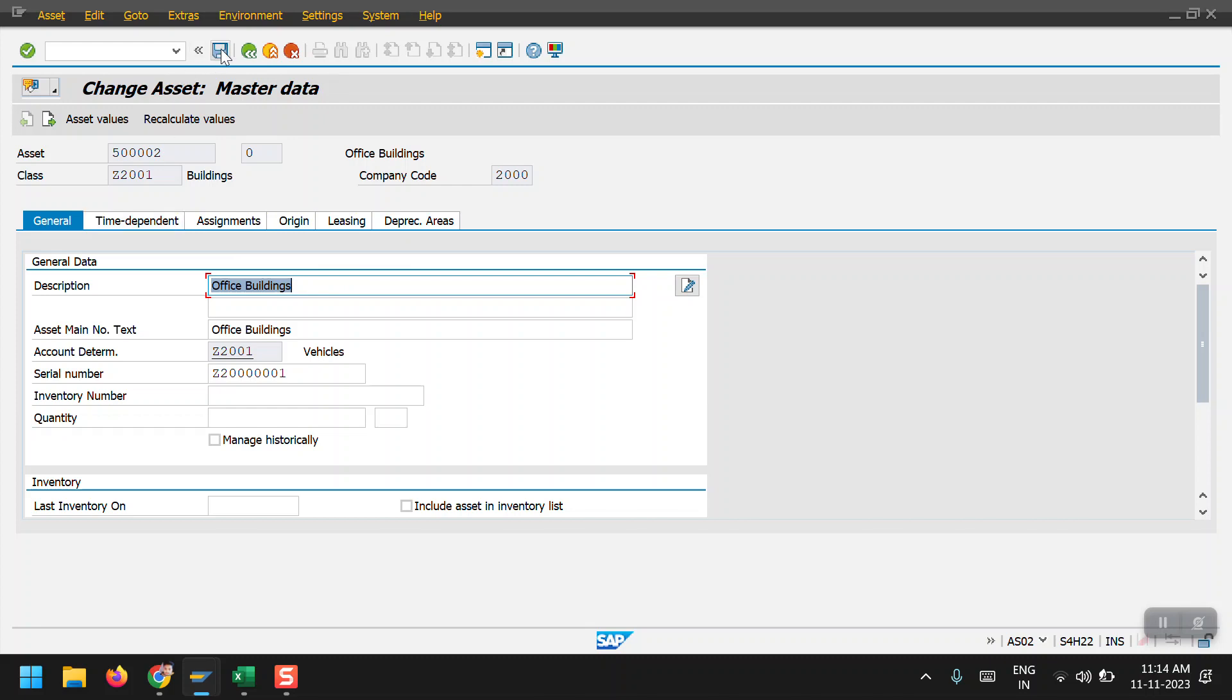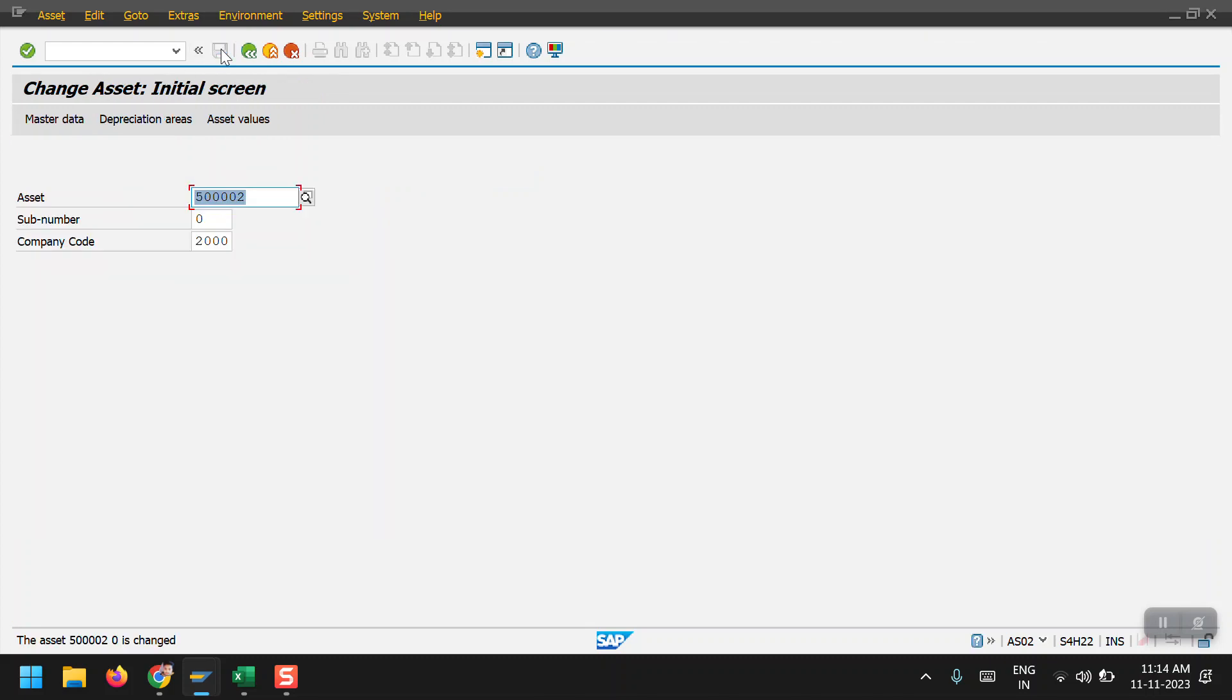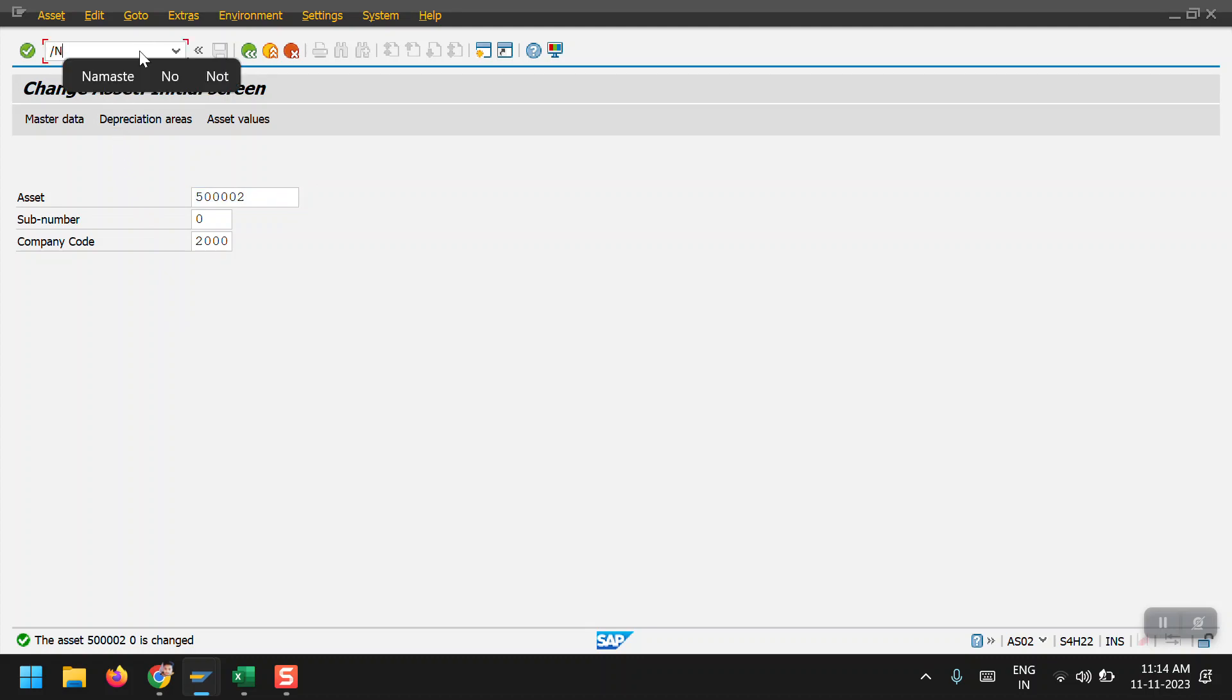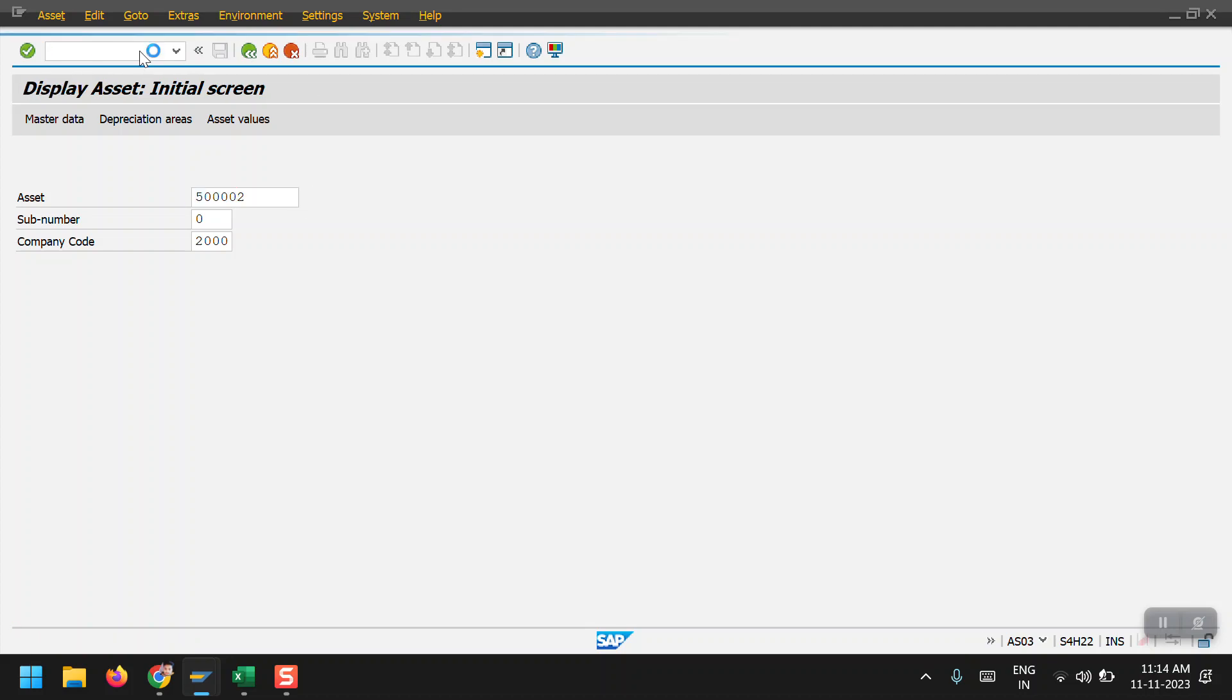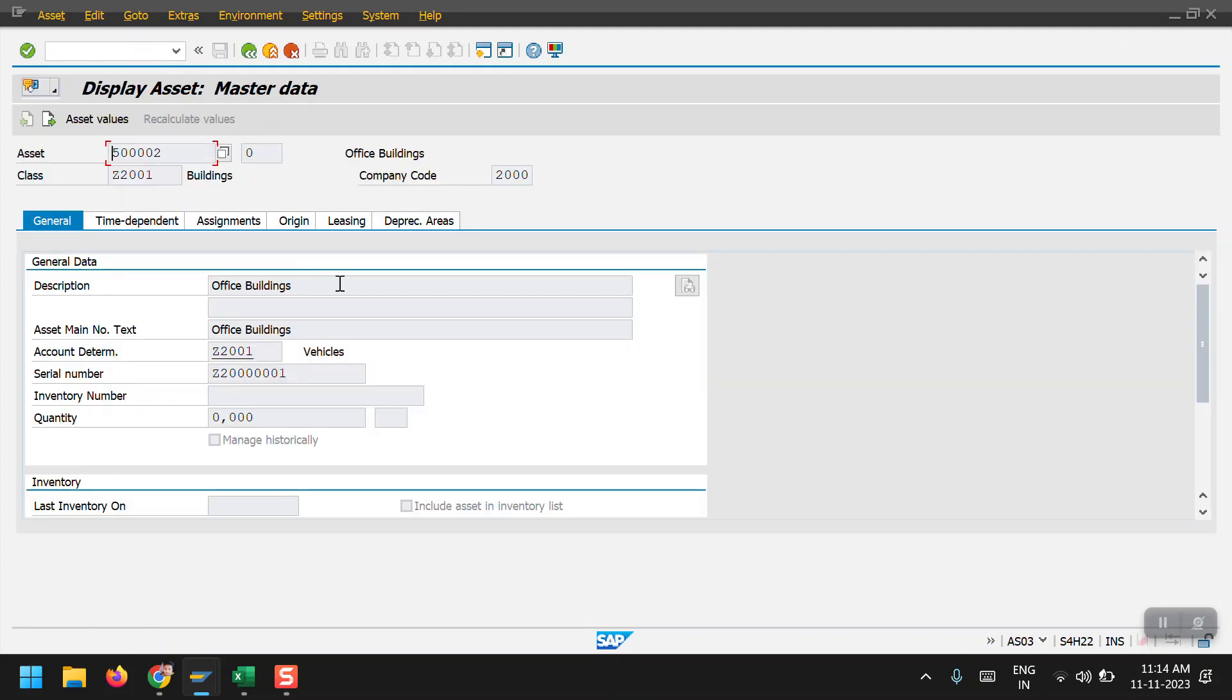Then click on save. To display the asset master record, the transaction code is AS03. In the display mode, we will not be able to edit. All the fields will be in gray mode. Thank you for watching.